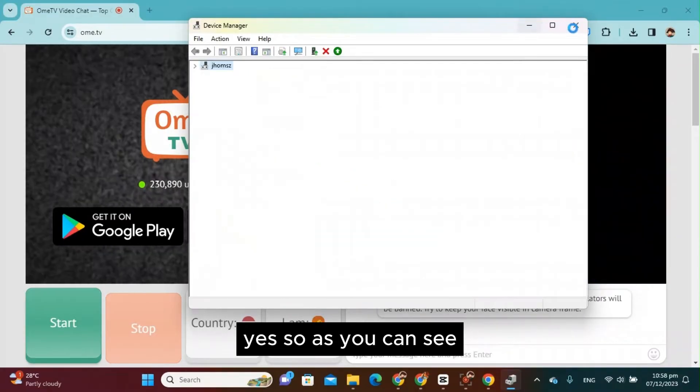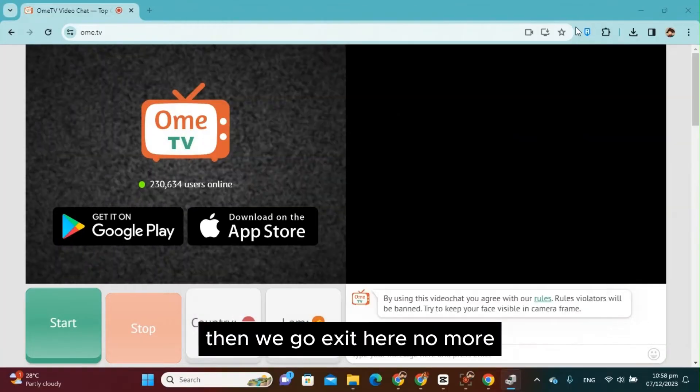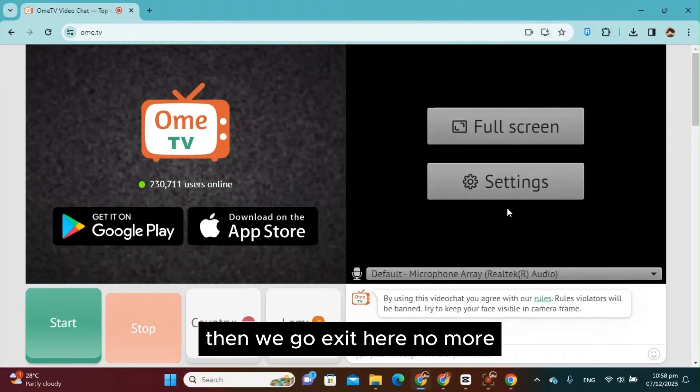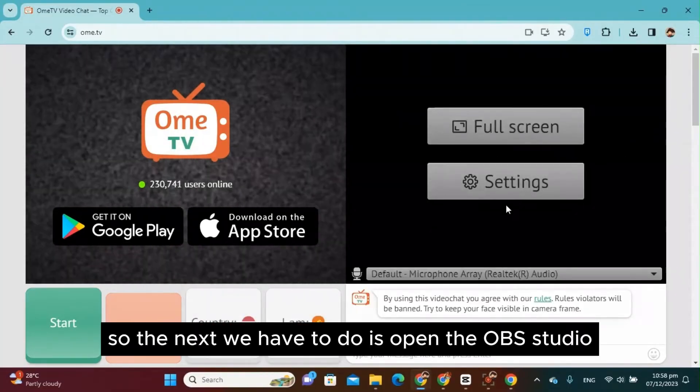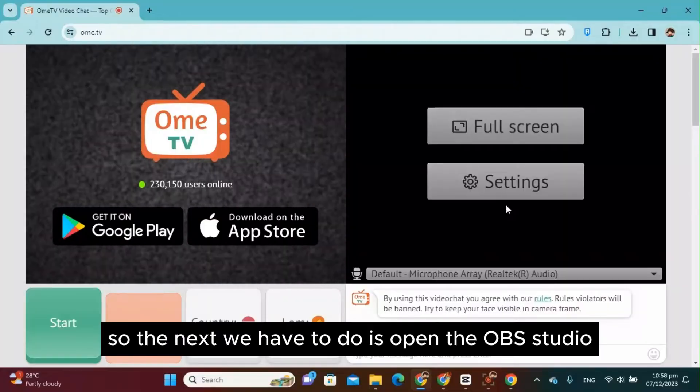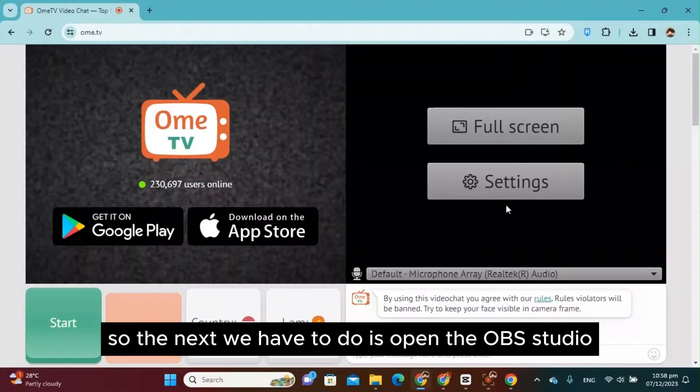So as you can see, there we go. Exit here. So the next thing we have to do is open the OBS Studio.